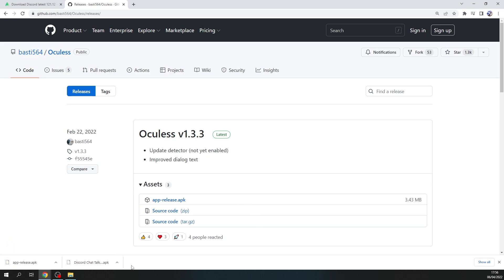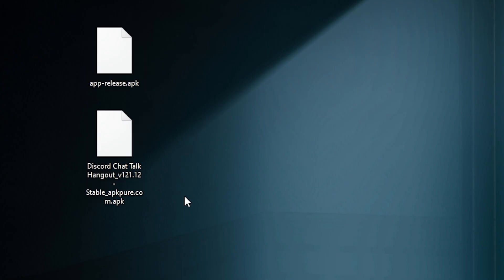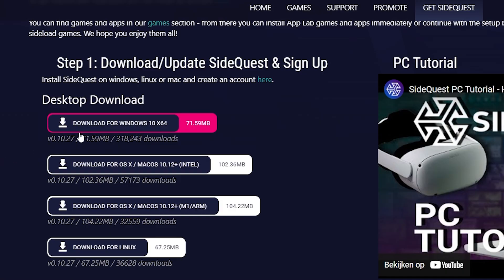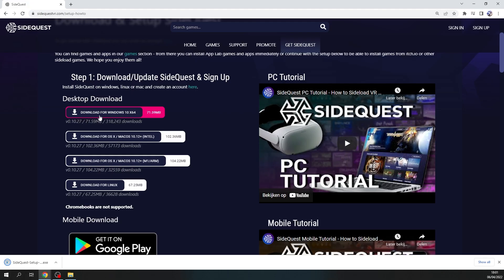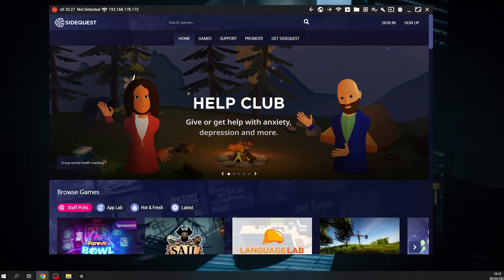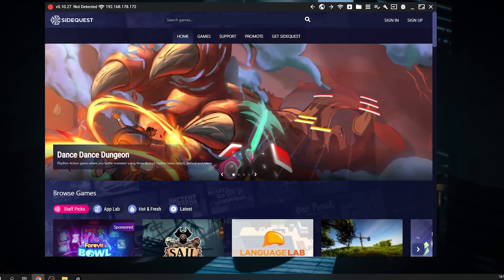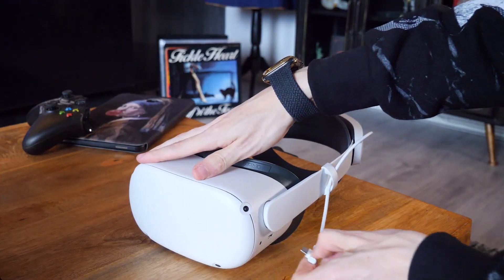When you've downloaded these files, drag them onto your desktop in a nice spot. You also want to install SideQuest. This is a program that will help you get the APK files you just downloaded onto your VR headset. If this is your first time using SideQuest, you need to connect your headset to your computer or laptop via a wire.